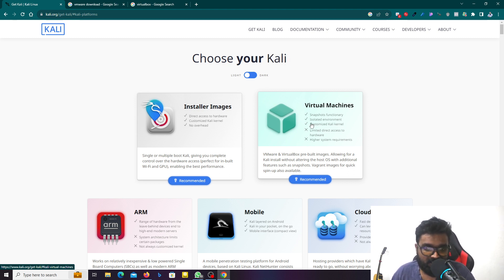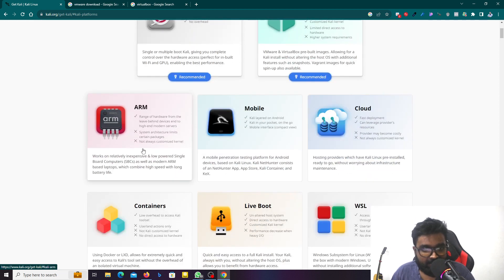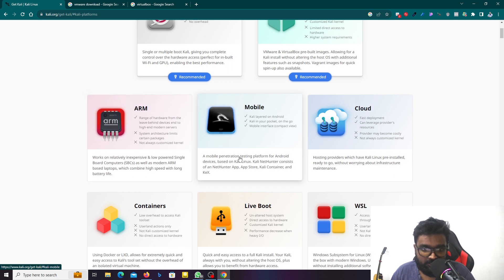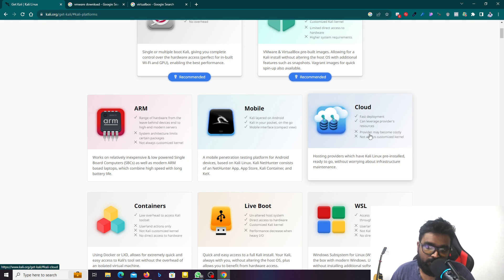Another option my brother recommended is BlueStacks - a mobile Kali version. You can call it BlueStacks. It's recommended as an Android emulator option that can be used on mobile. This is a kind of option you can use.